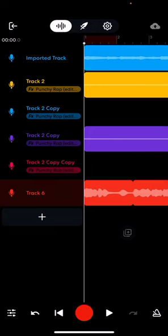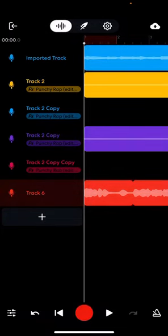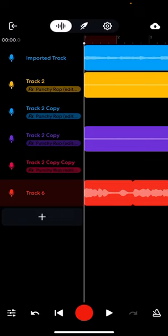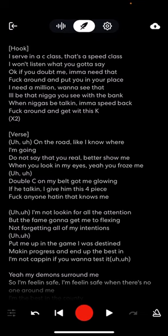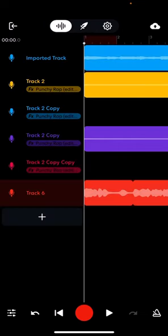If you click here, it gives you an option for save or publish. There's lots of different stuff you can do — just really experiment. The feather in the middle on top is for lyrics.